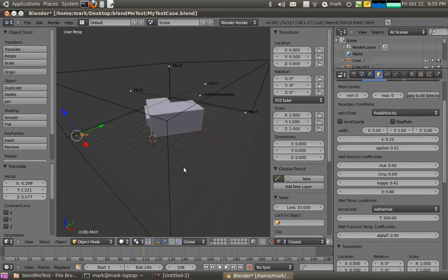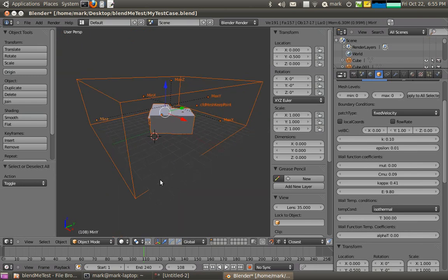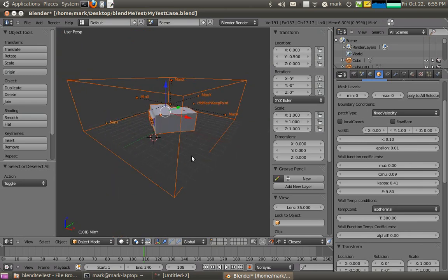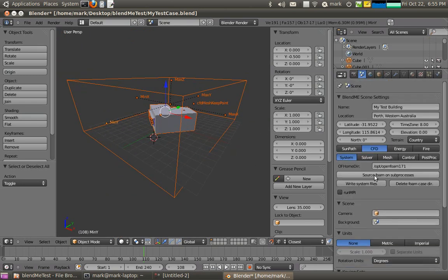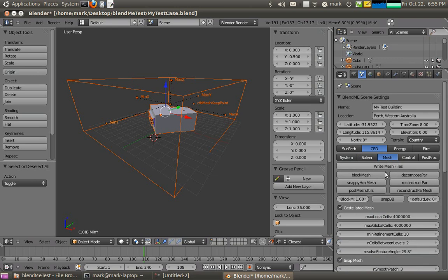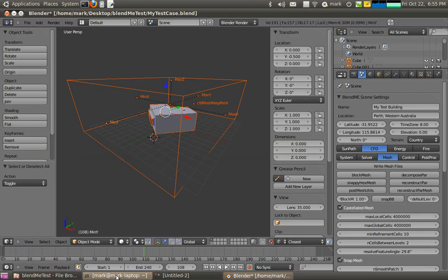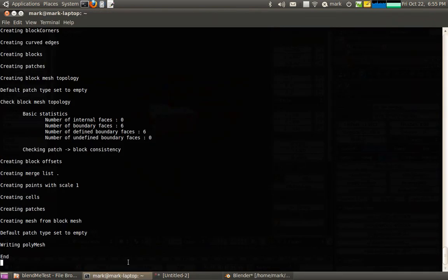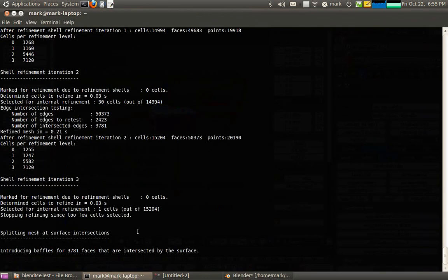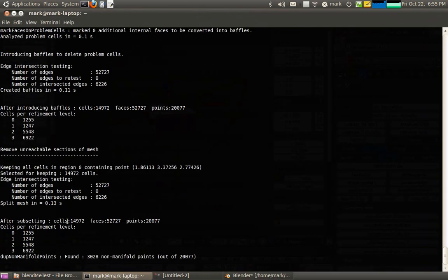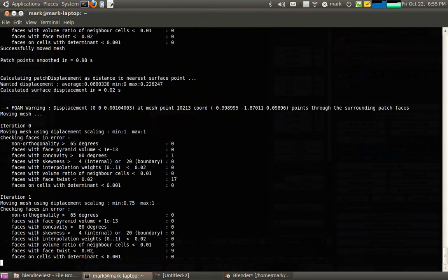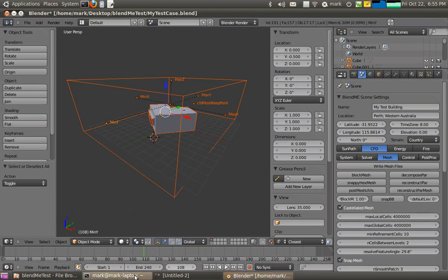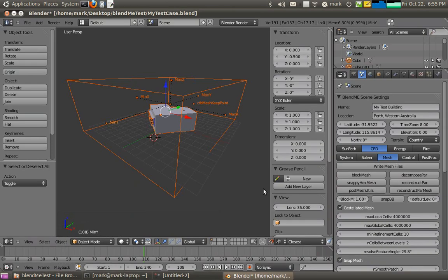So now I'll select all of my objects and it's time to actually do the CFD model. So I'll remove anything that's existing. Write system files. Write all the mesh files. And then we'll do some actual creating of the block mesh. If you look at the terminal you'll see what it's doing here. I'll now start creating this snapped hex mesh. You can see that it's going through meshing the domain. And that didn't take too long.